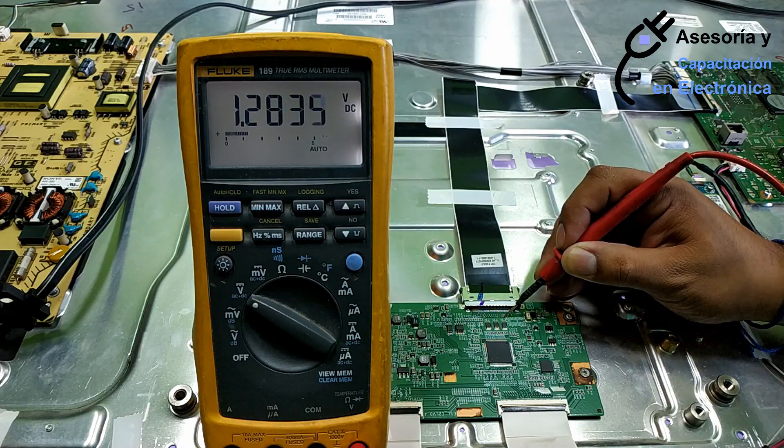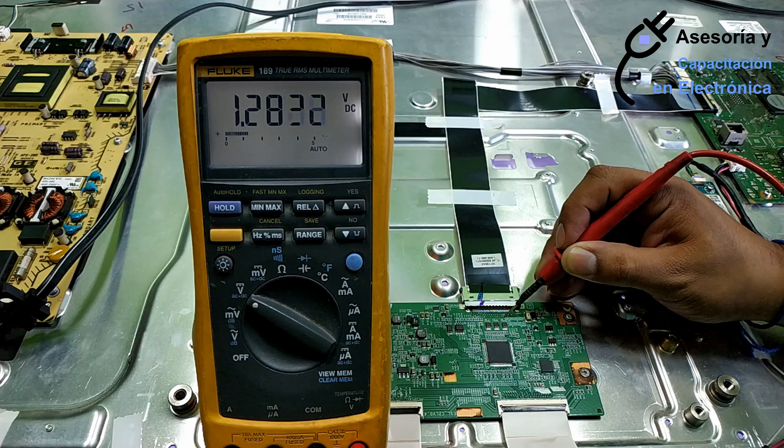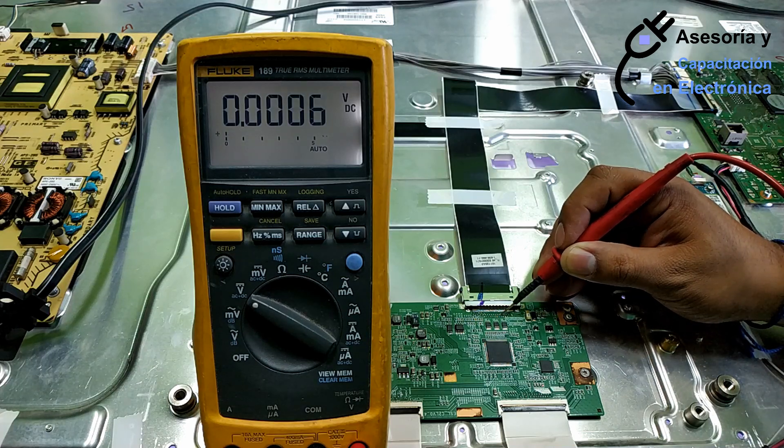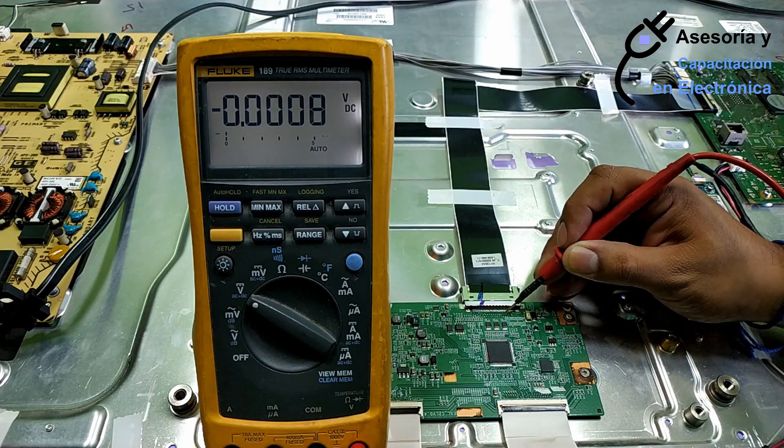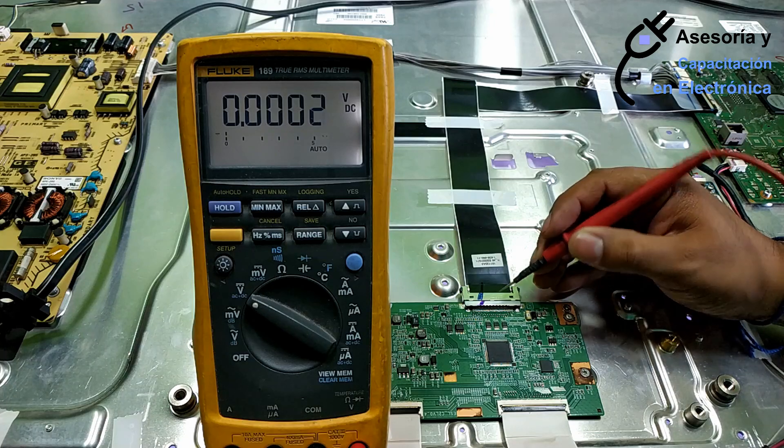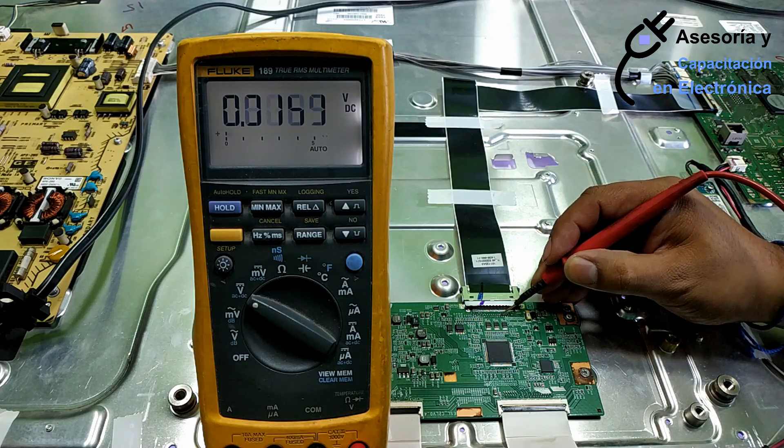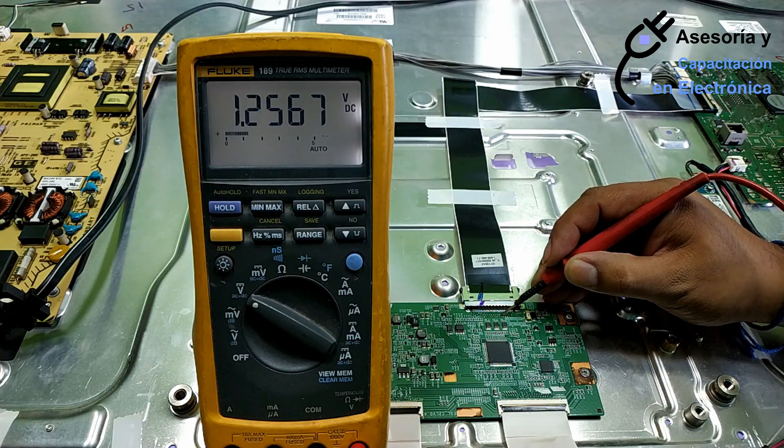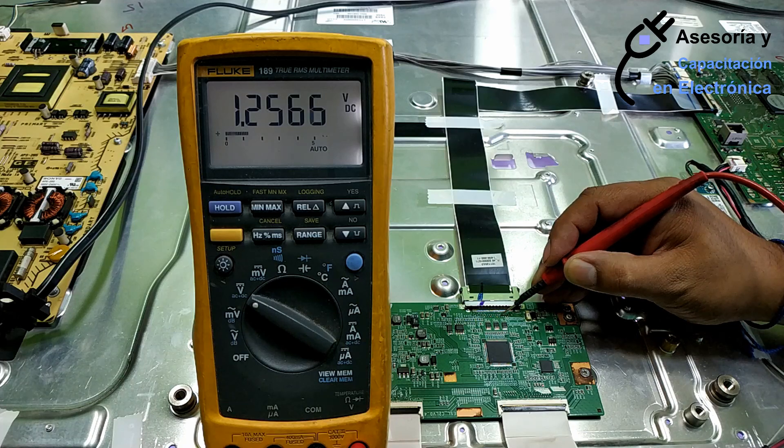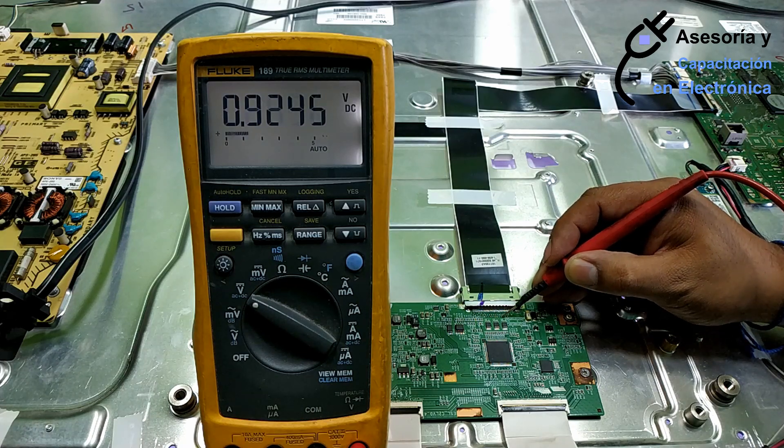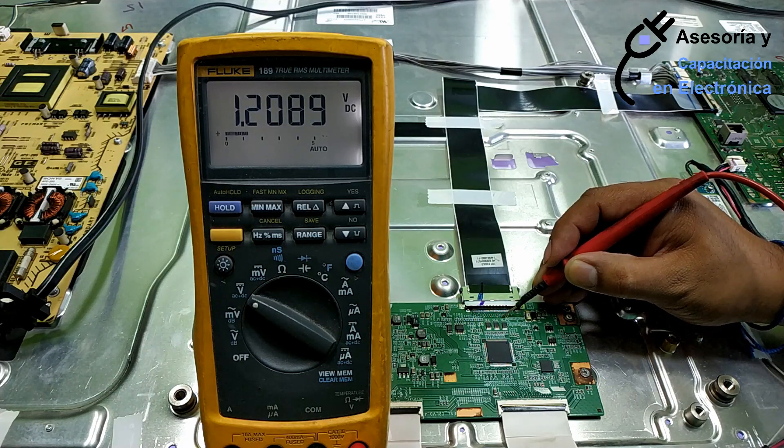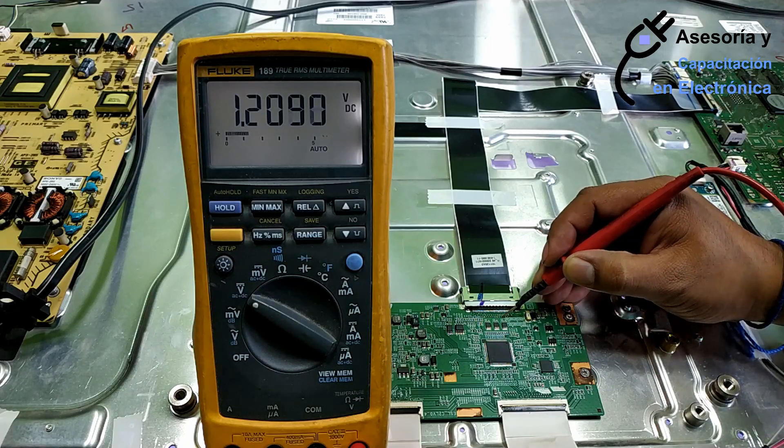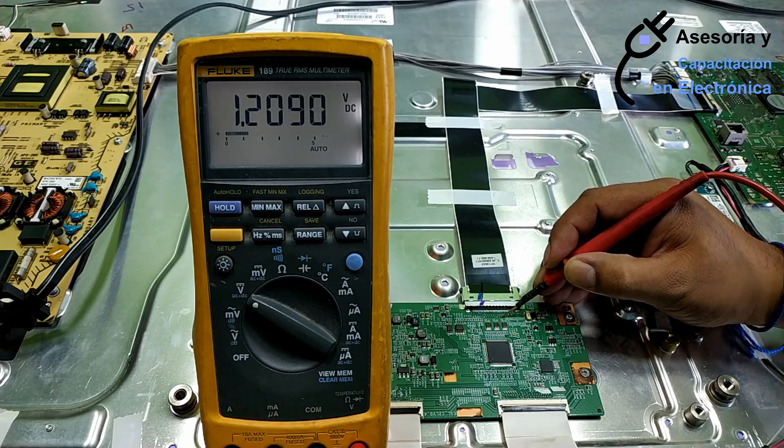We have 1.19 and 1.28. Perfect. We have almost a tenth of difference. Now, let's go with line number 3. Line number 3: 1.25 and 1.20. In this case it doesn't comply because we are talking about the clock signal.